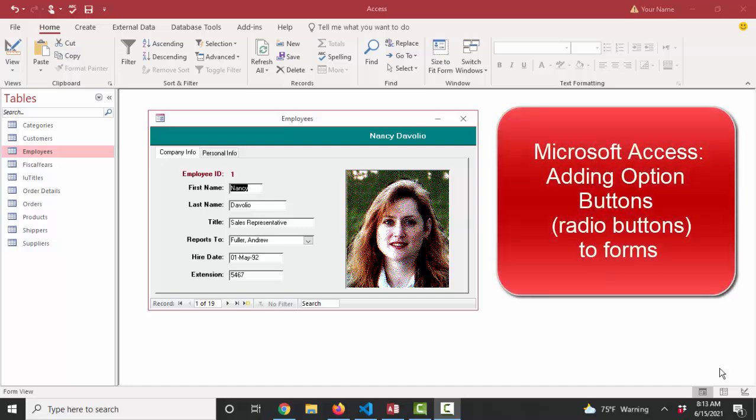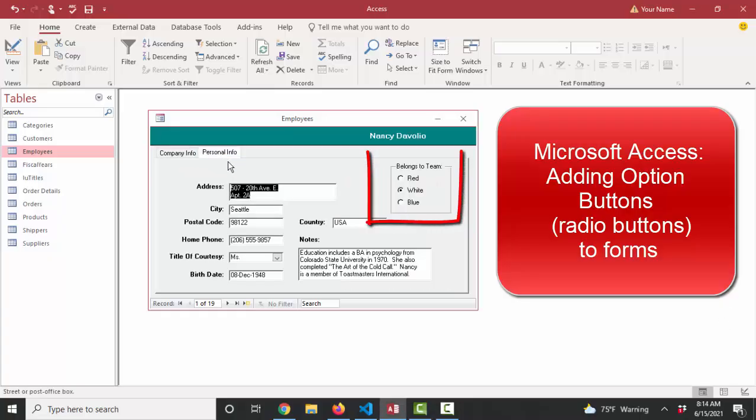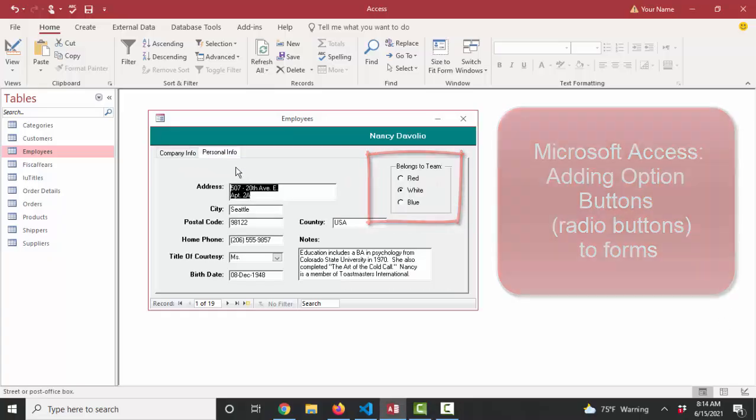Hello world, Lisa Fredrickson, your friend and computer science professor with another short screencast about access. And this time we're going to talk about option buttons, otherwise known as radio buttons.